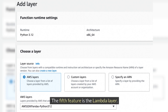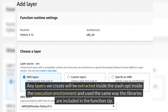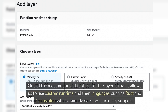The fifth feature is the Lambda layer. It lets you share your code — you can upload a layer once and then reference it for any function. Layers are extracted inside the /opt directory within the execution environment and used the same way libraries are included in the function zip. One of the most important features of layers is that they allow the use of custom runtimes and languages such as Rust and C++, which Lambda does not natively support.